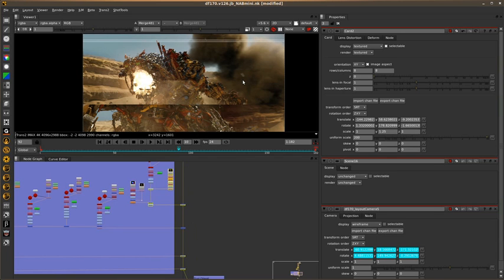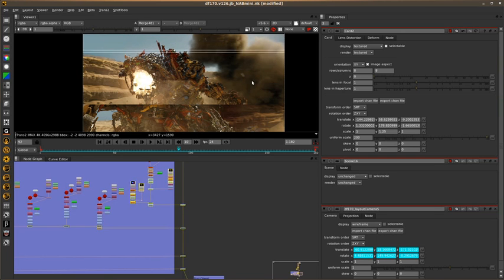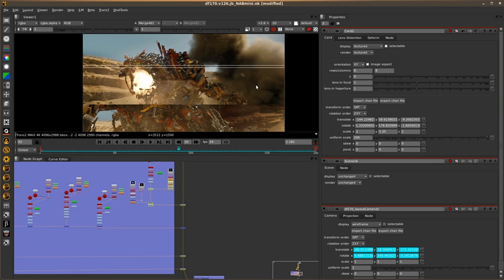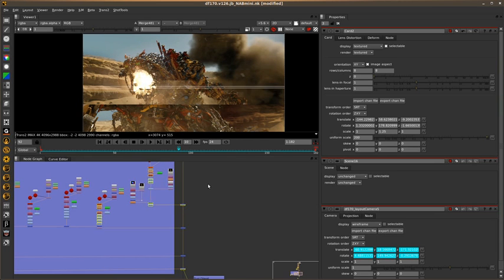All these are little dust elements placed around Devastator. And this comp is currently running at 4K, so it's going pretty well, and it's pretty nice to use Nuke for this job. It's pretty impressive, the speed, actually.